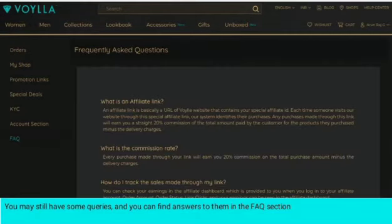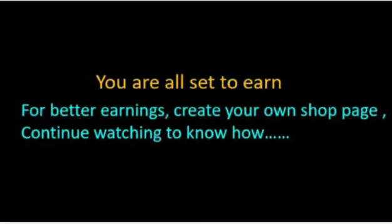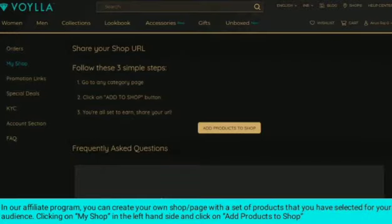You may still have some queries, and you can find answers to them in the FAQ section. You're all set to earn! For better earnings, create your own shop page. In our affiliate program, you can create your own shop with a set of products that you have selected for your audience.